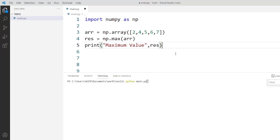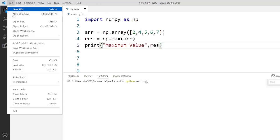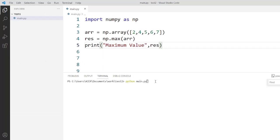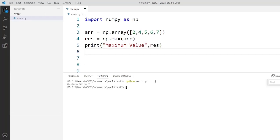Now I will execute this code. Here is the output. I have identified the maximum value which is 7.